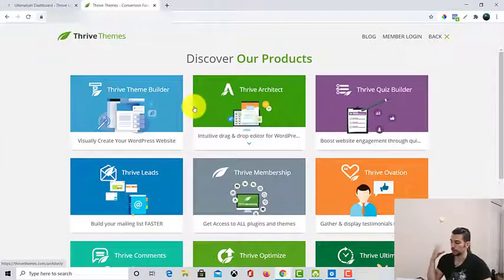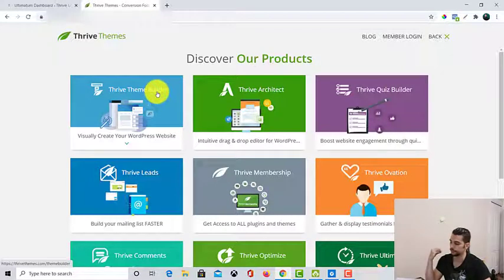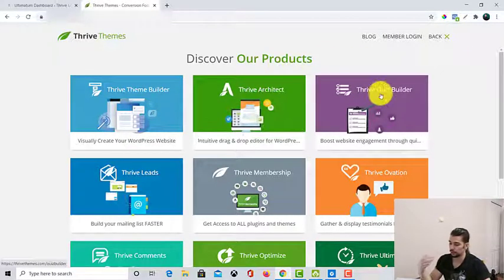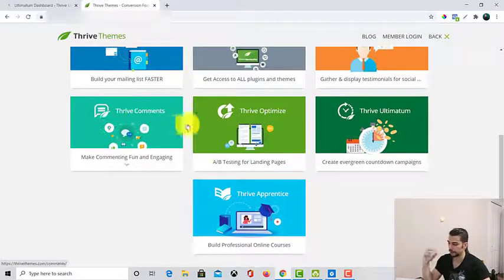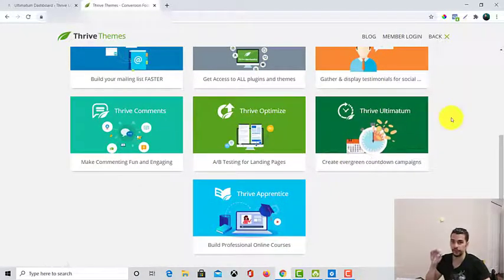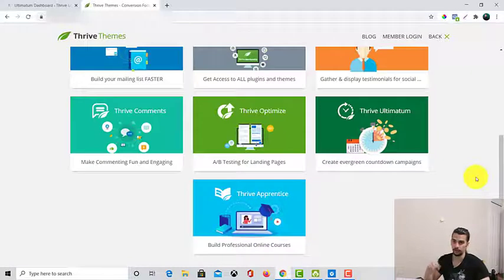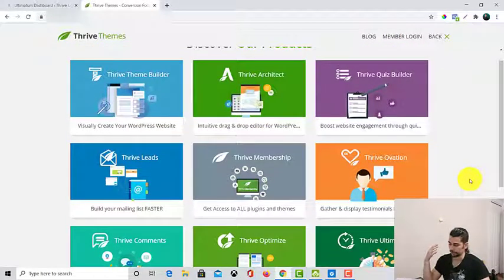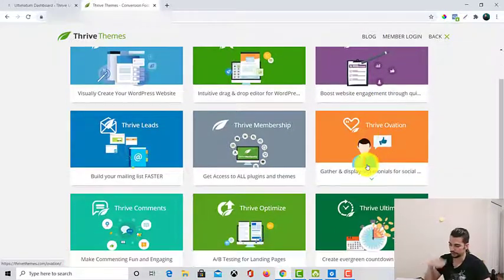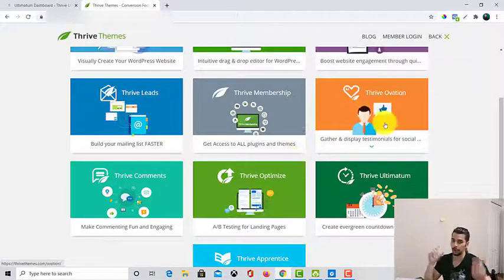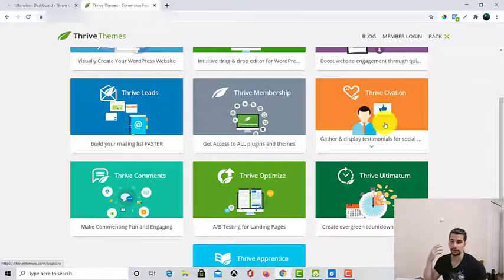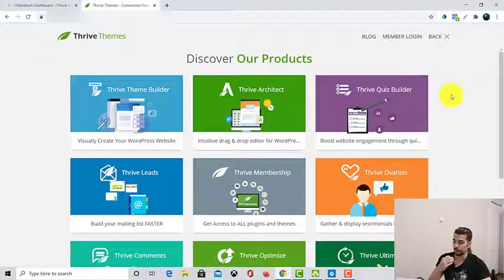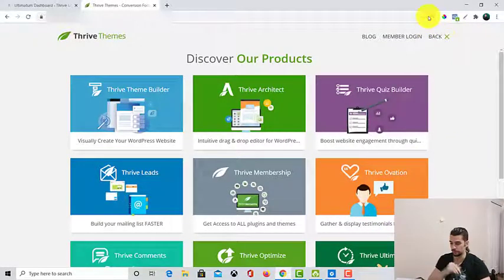So Thrive Themes — go to products and you will see they have tons of plugins like Thrive Theme Builder, Thrive Architect, Thrive Quiz Builder, Thrive Leads, Thrive Ovation, Thrive Comments, Thrive Optimize, and Thrive Ultimatum that we are covering right now — it's just for creating a scarcity mindset, like an evergreen countdown campaign — and Thrive Apprentice for online courses. I have videos for pretty much all of these plugins. I put a card above this video that you can click on and watch the previous videos if you missed them.